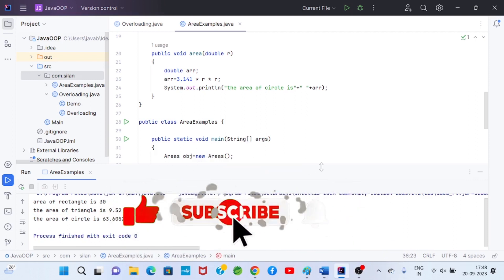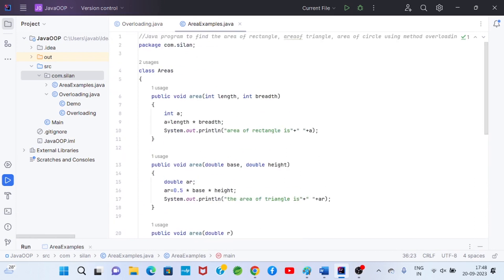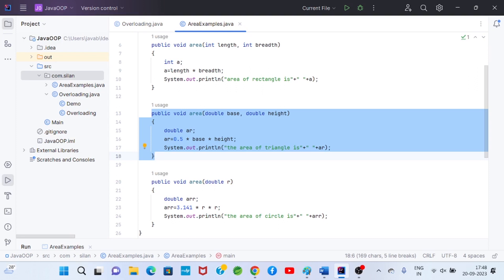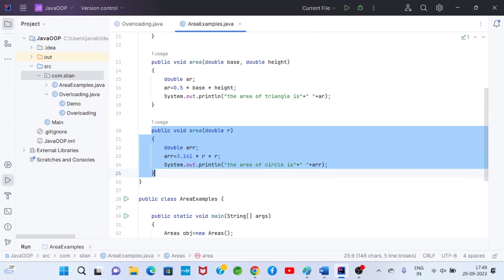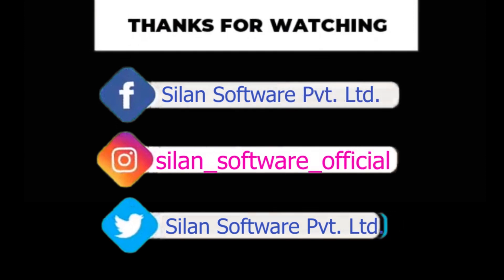We got the output successfully. The area method has the ability to perform area of rectangle, area of triangle, and area of circle — ability to take more than one form, which is polymorphism. At the time of compilation the compiler understands these facts, so it is an example of compile-time polymorphism. This is all about the concept of Java method overloading.